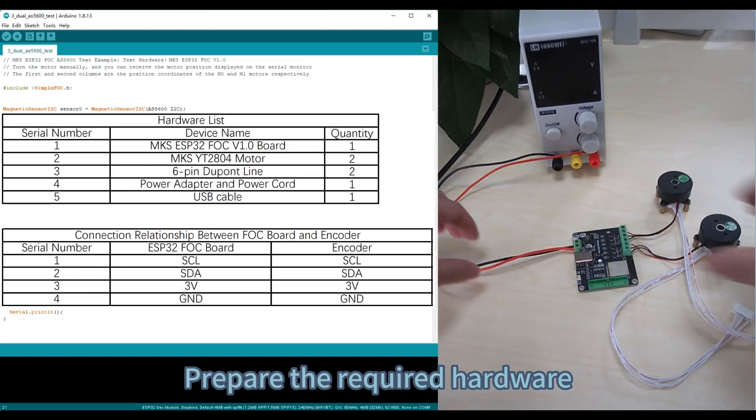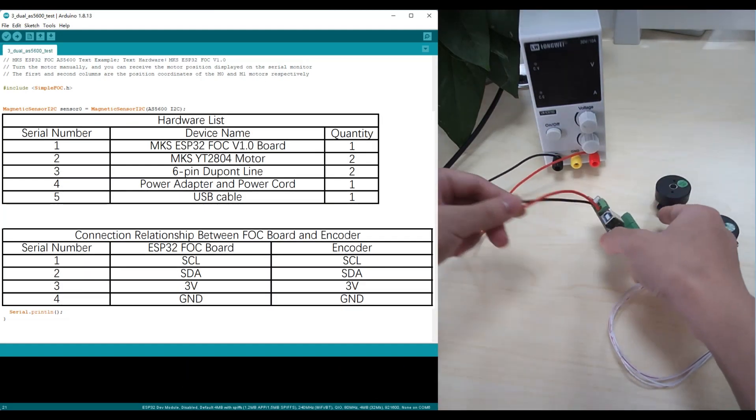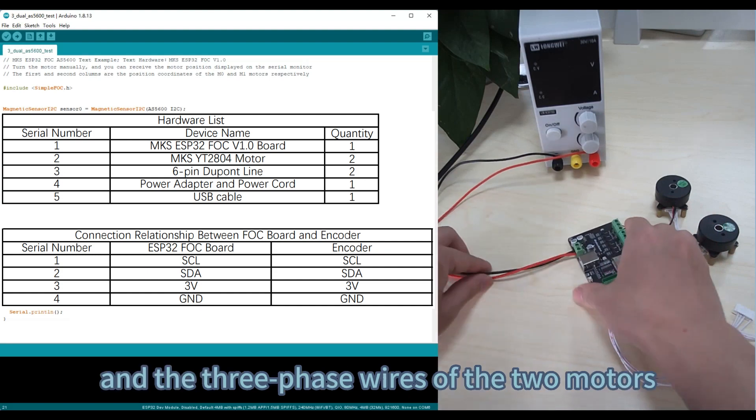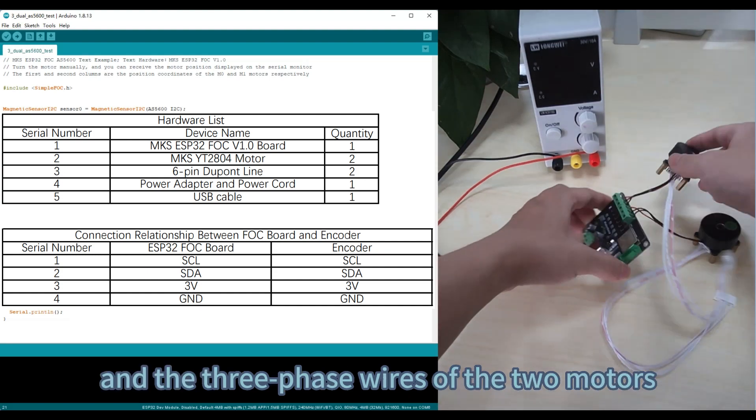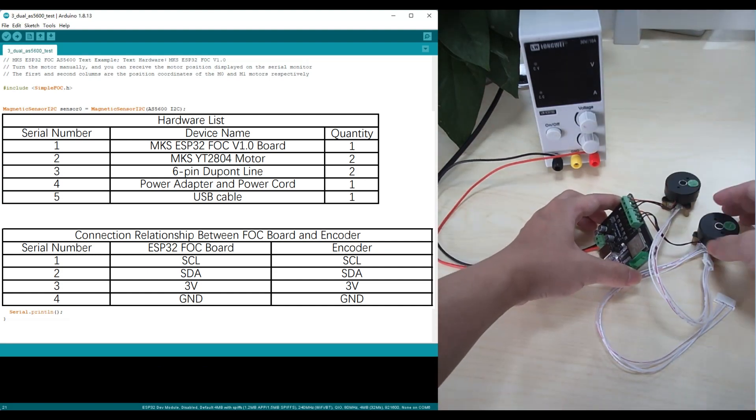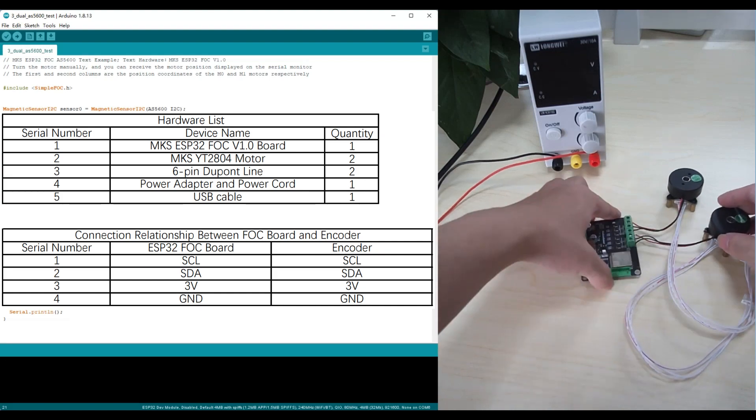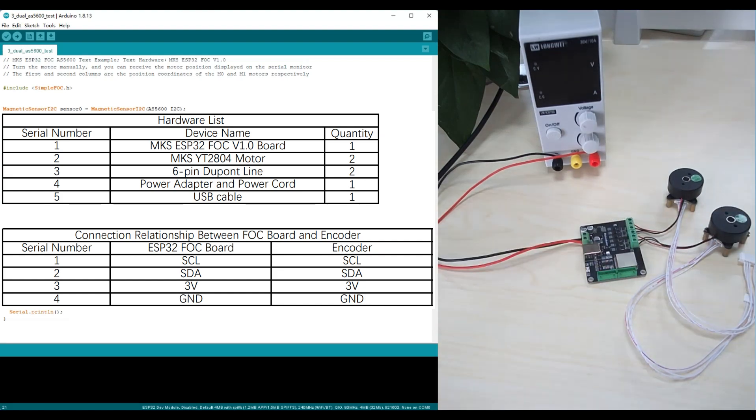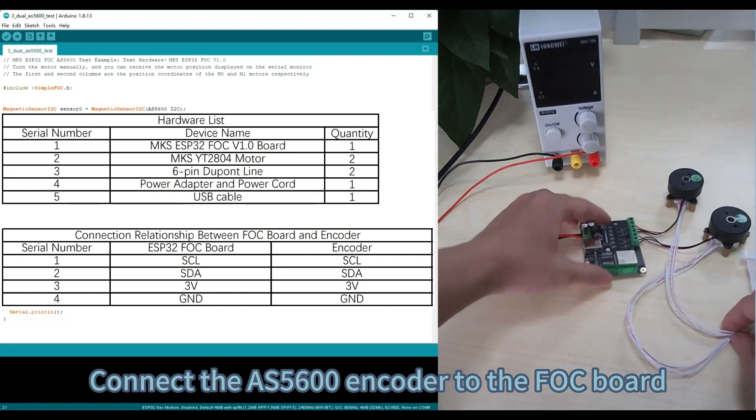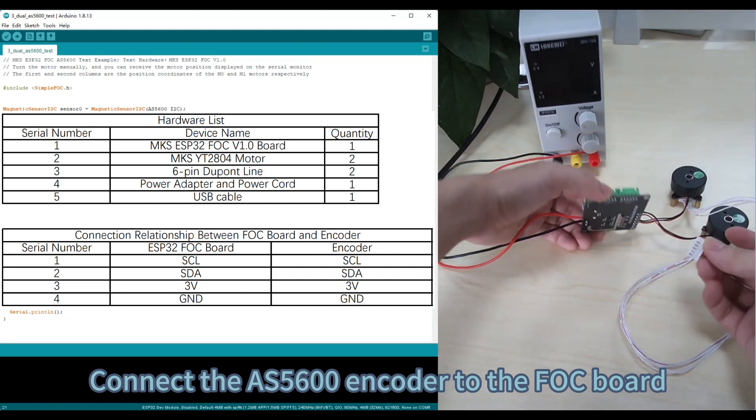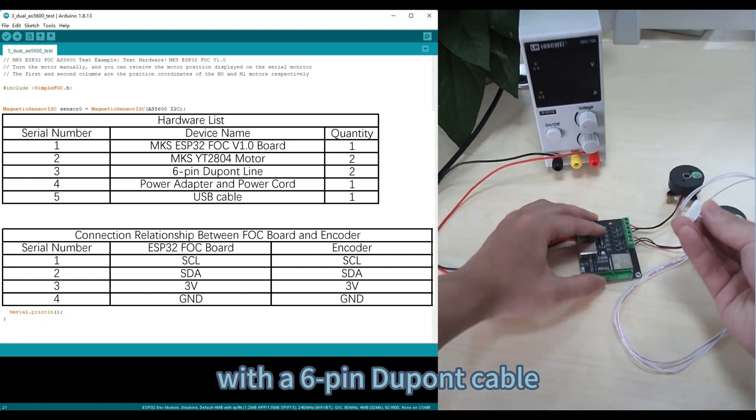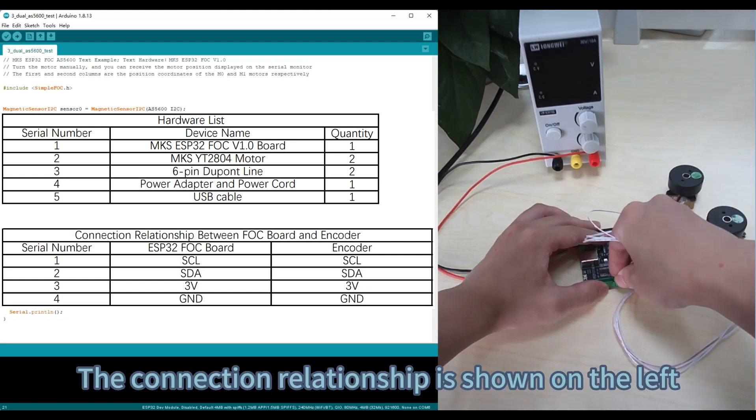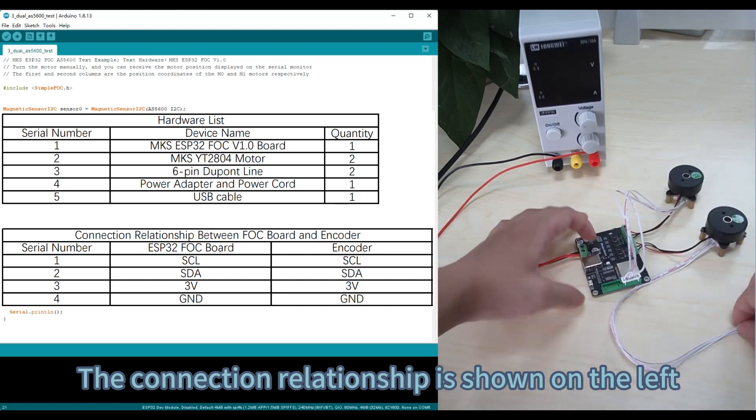Prepare the required hardware. Connect the power supply and the three-phase wires of the two motors. Connect the AS560-0 encoder to the FOC board with a 6-pin DuPont cable. The connection relationship is shown on the left.